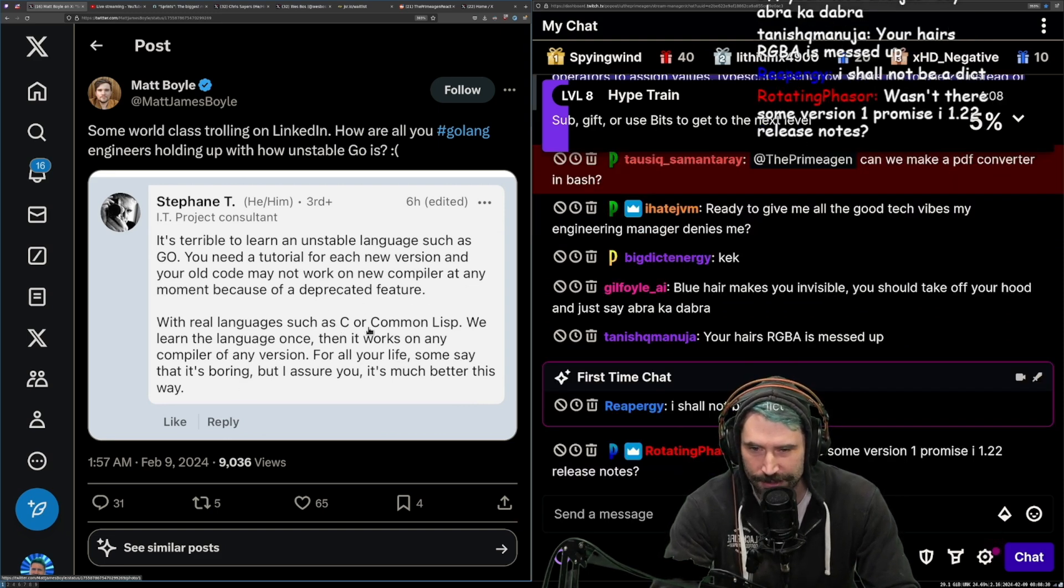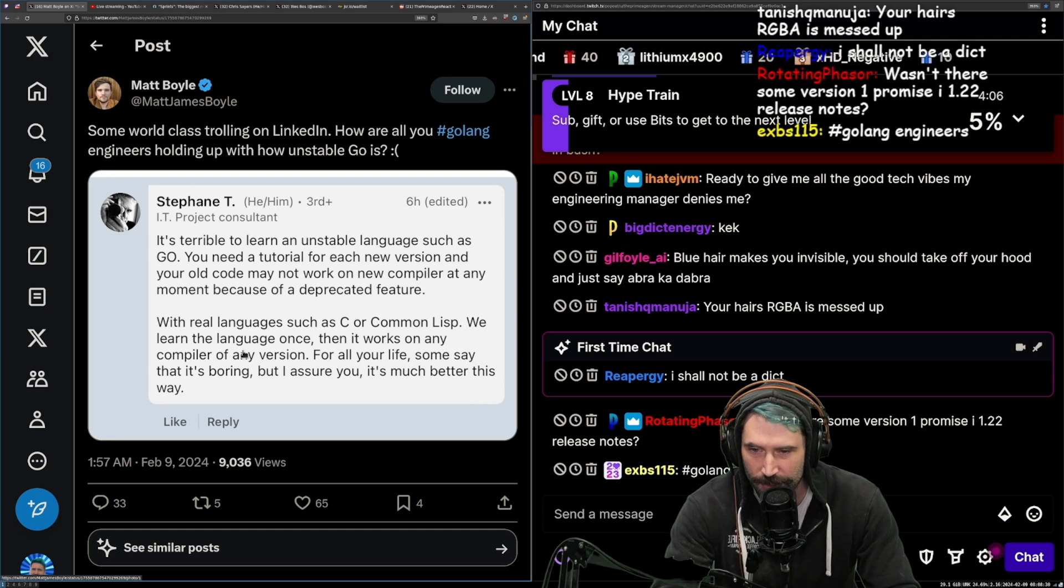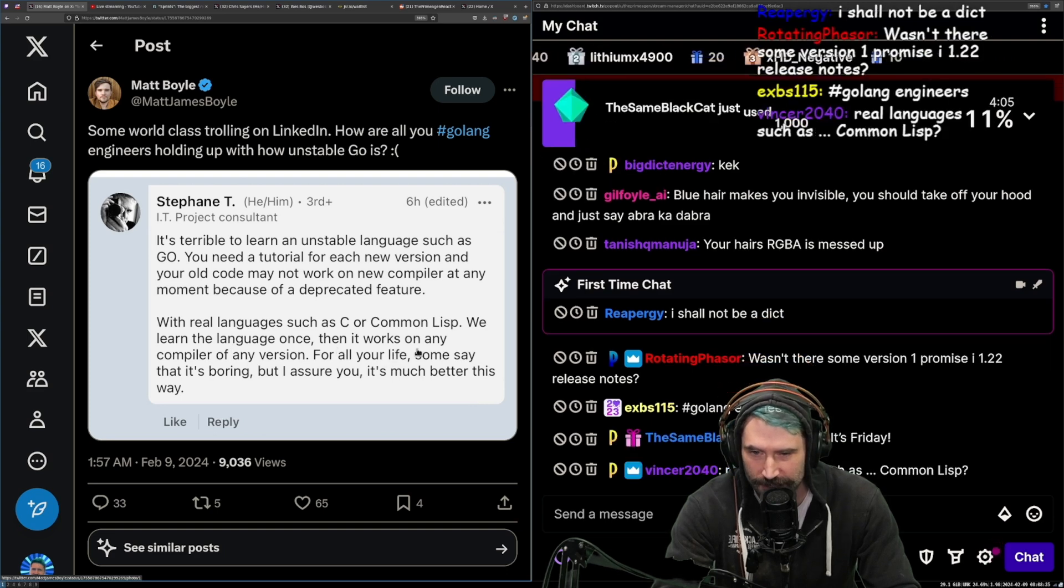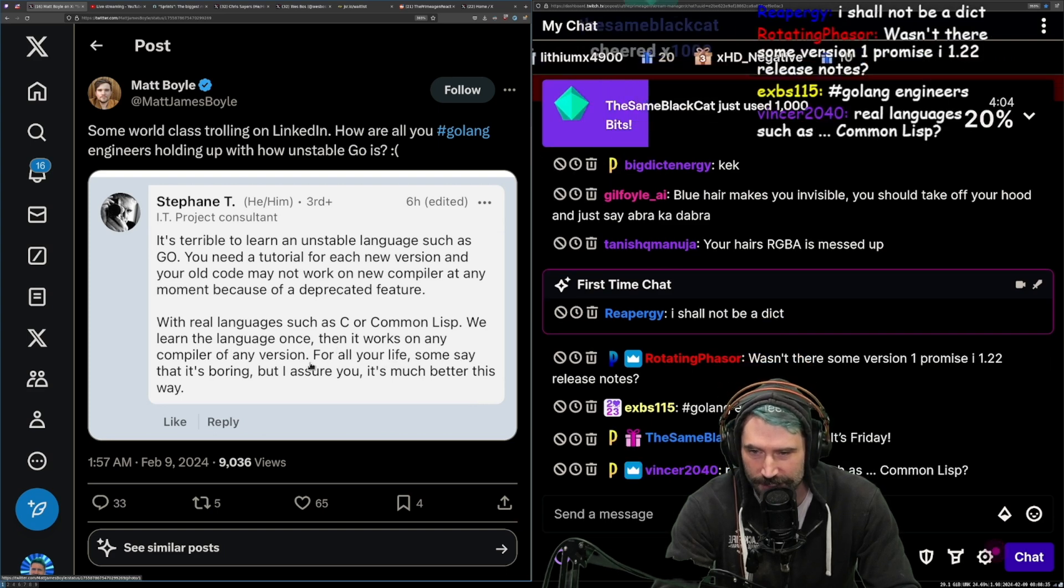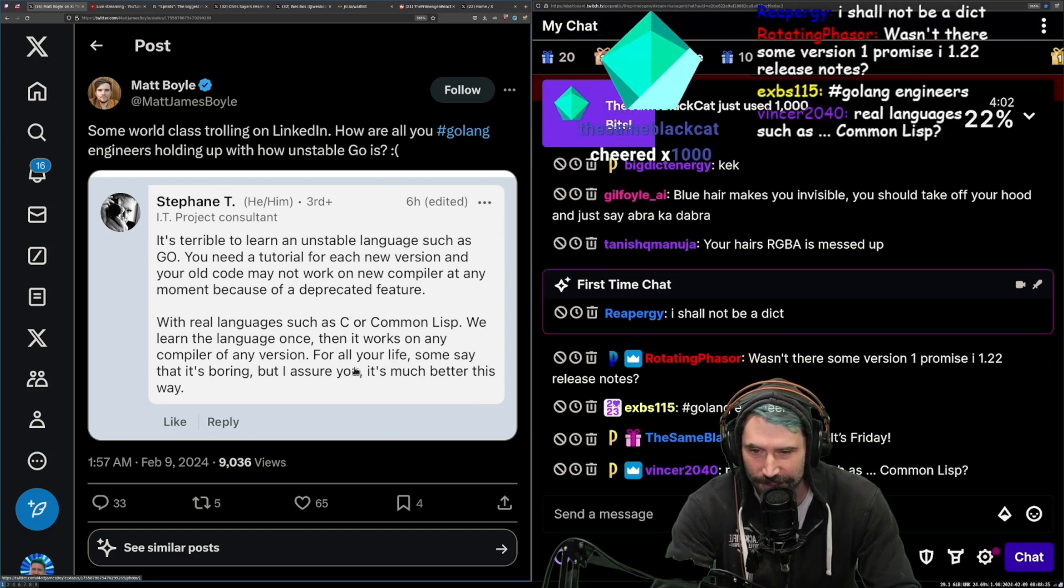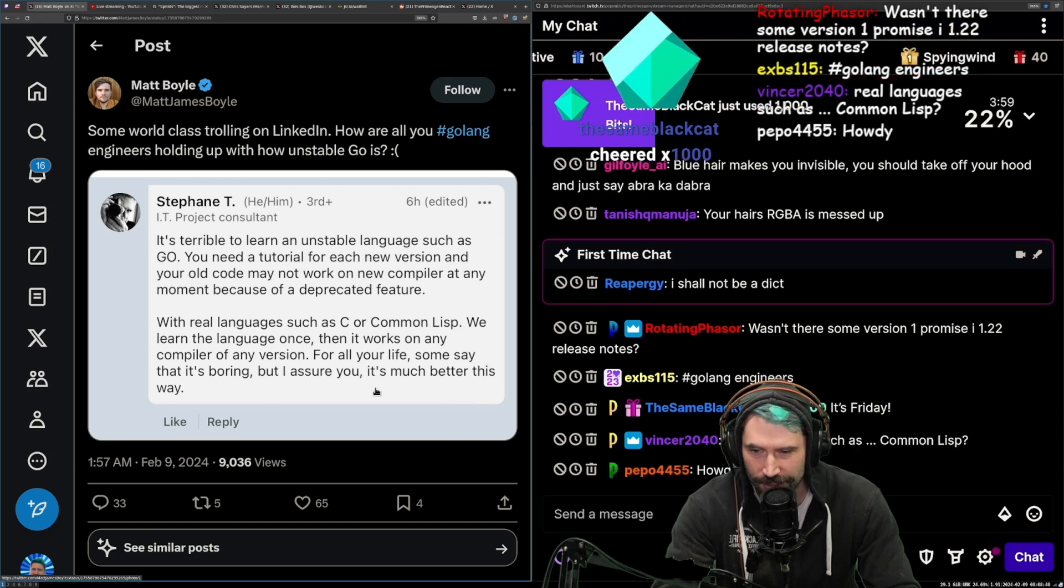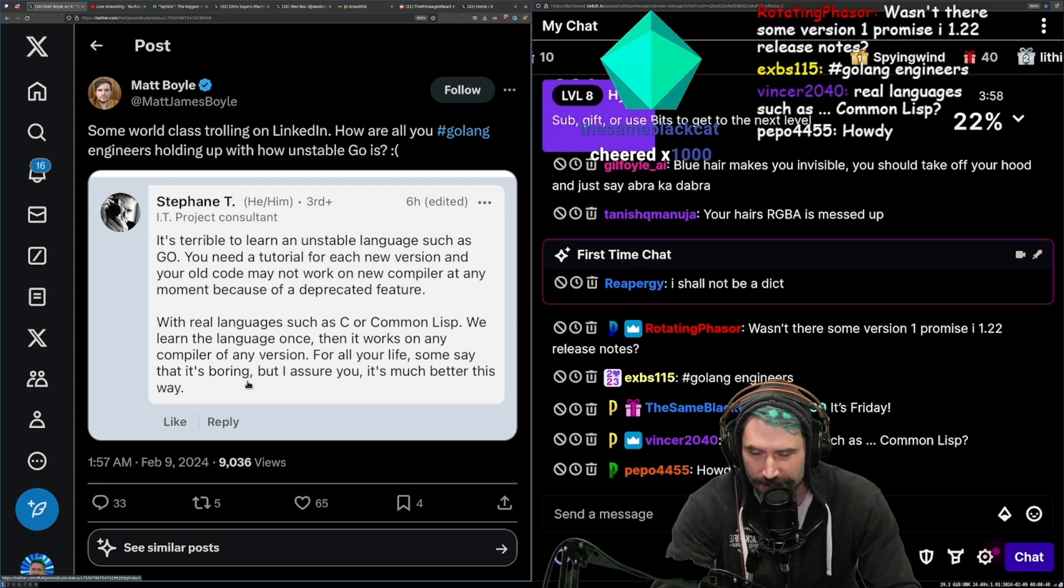With real languages such as C or Common Lisp, we learn the language once and then it works on any compiler of any version for all of your life. Some say it's boring but I assure you it's much better this way.